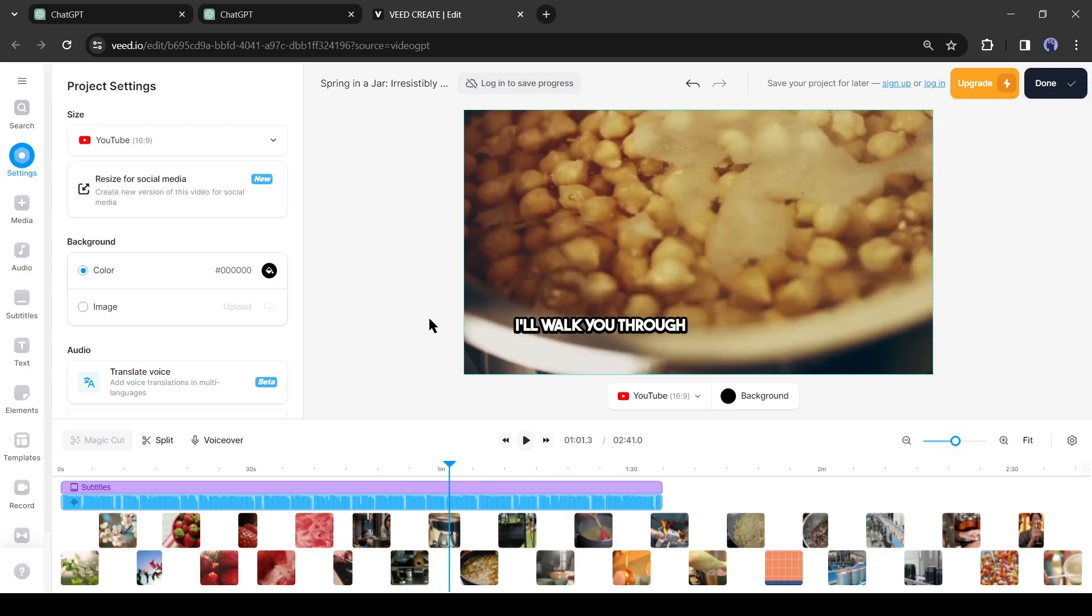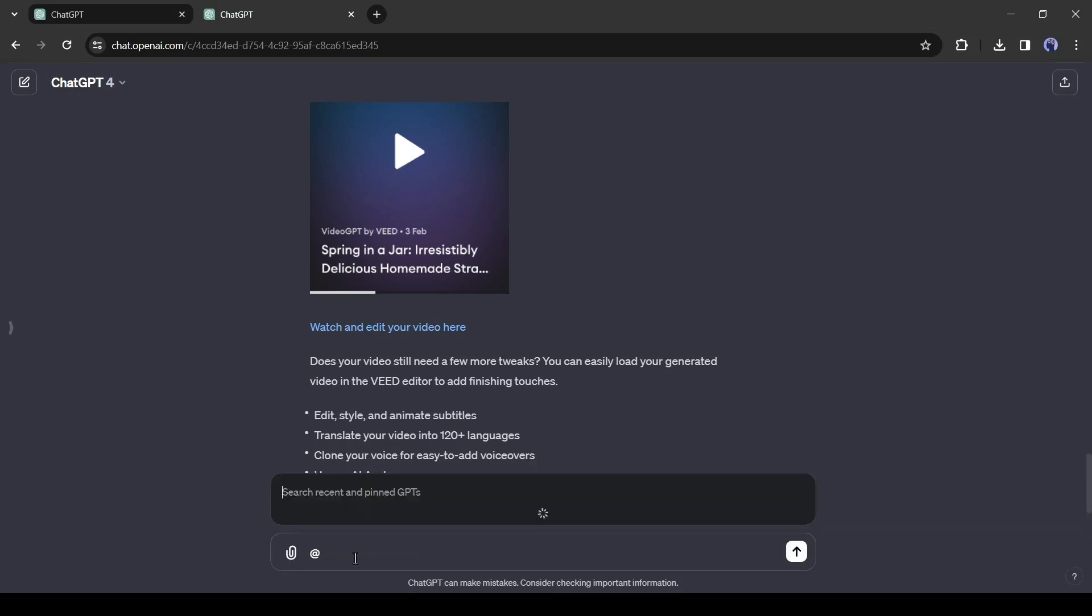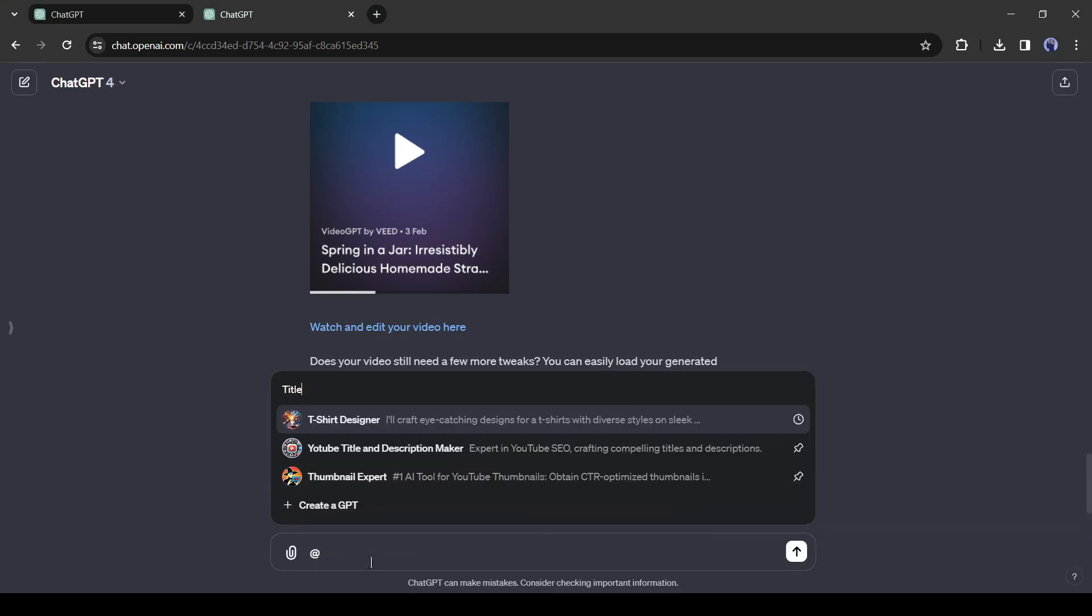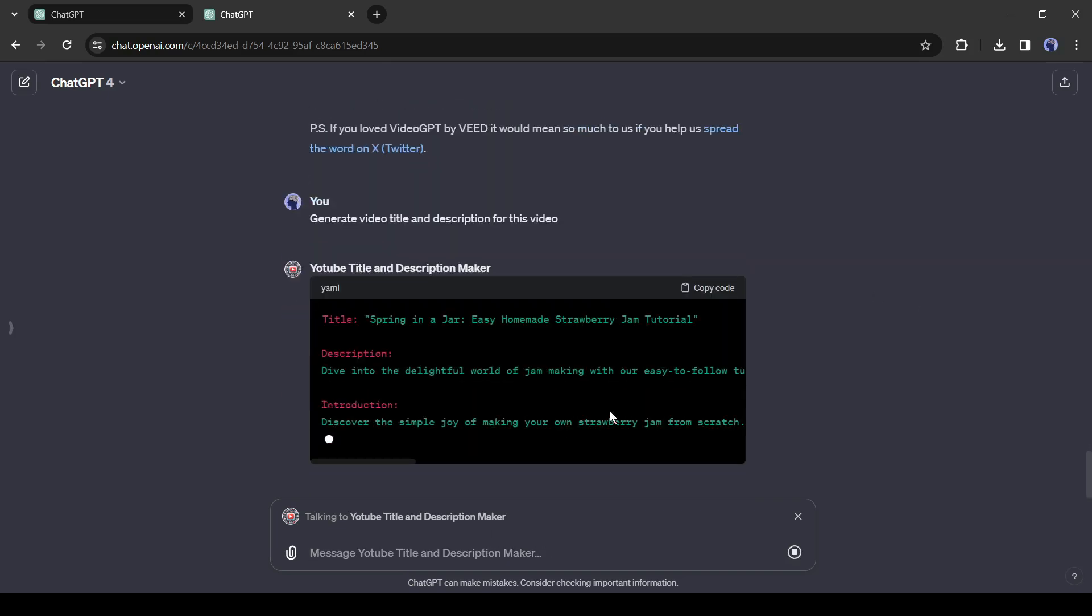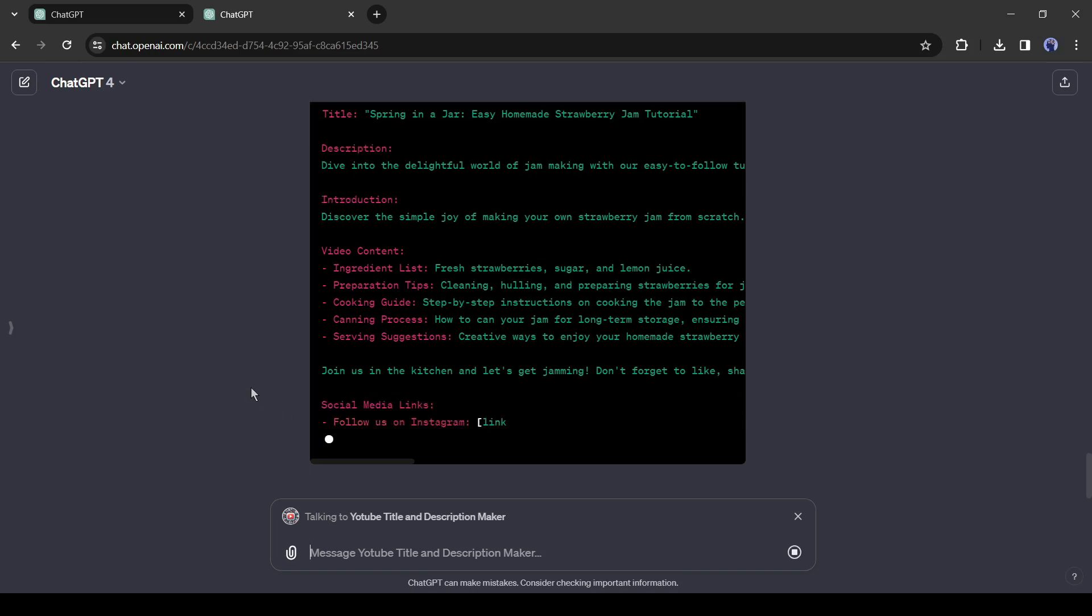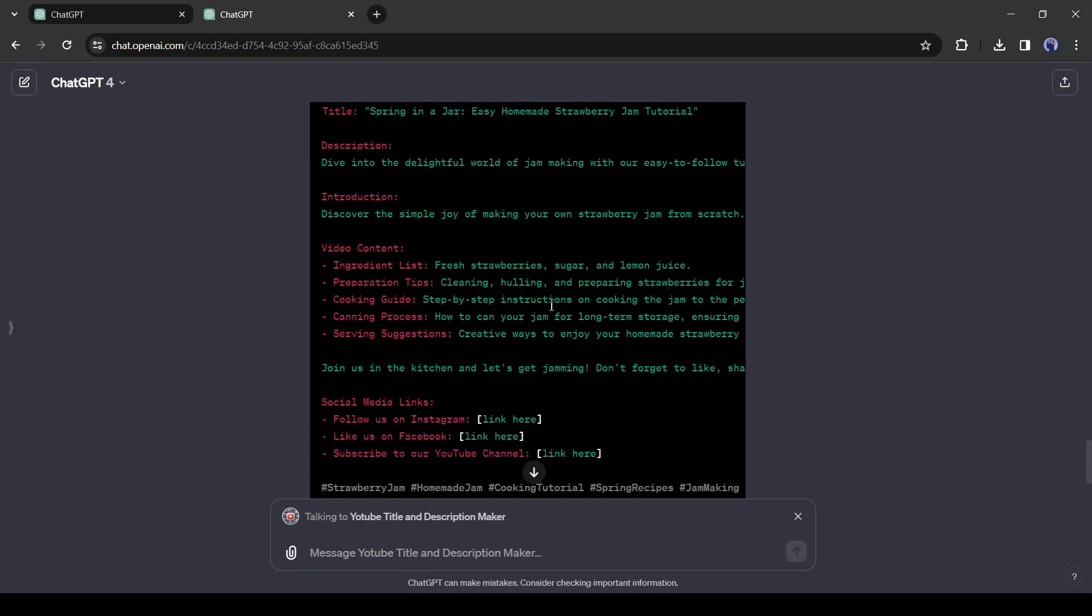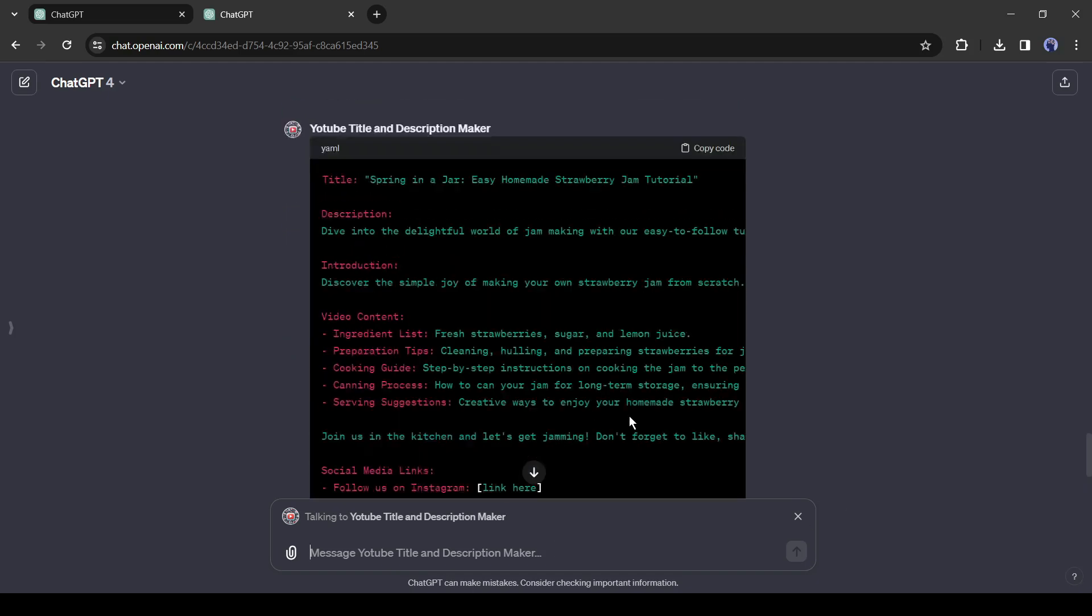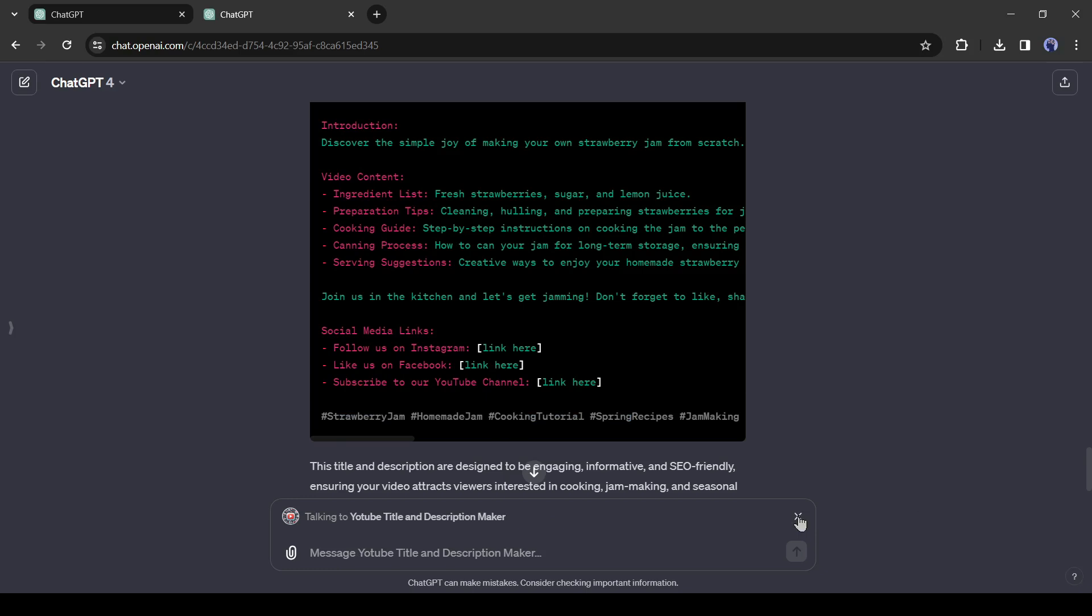Our next step is generating a video title and description. To do this I will use another GPT, remove the existing one, and then select YouTube title and description maker GPT. After selecting the GPT, simply type generate video title and description for this video and hit the enter button. And here it is. You can see that ChatGPT generates the title and description. It has generated some hashtags also. That's amazing, now you have to just enter your social media link and then insert the title, script, and hashtags on YouTube.